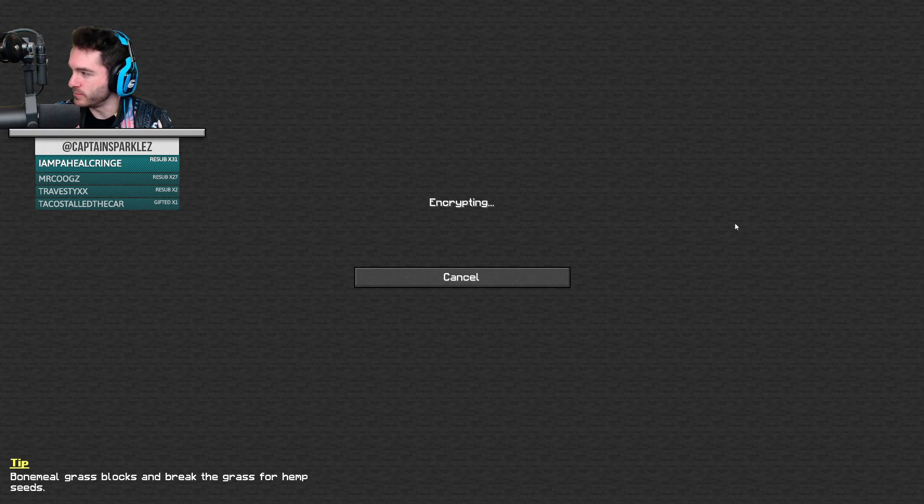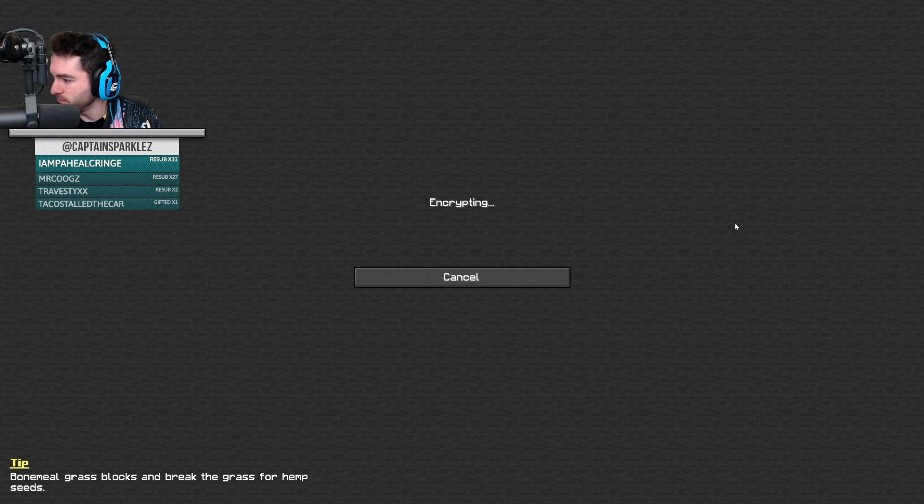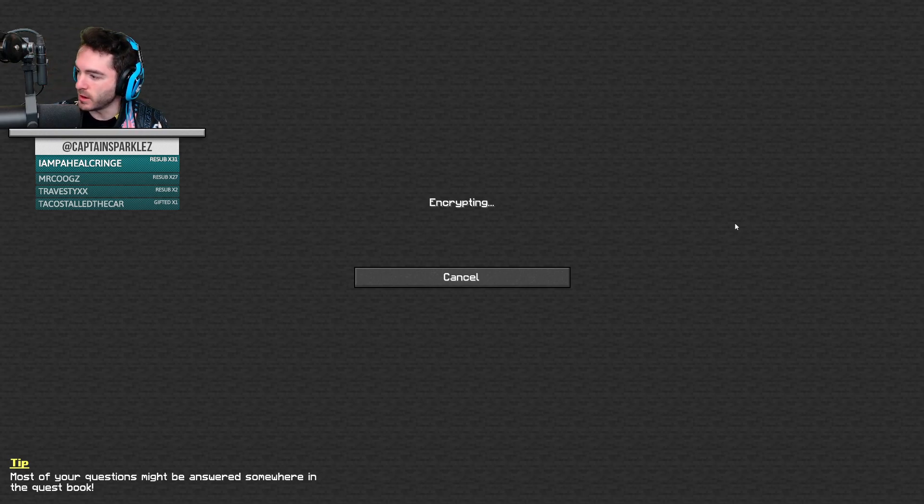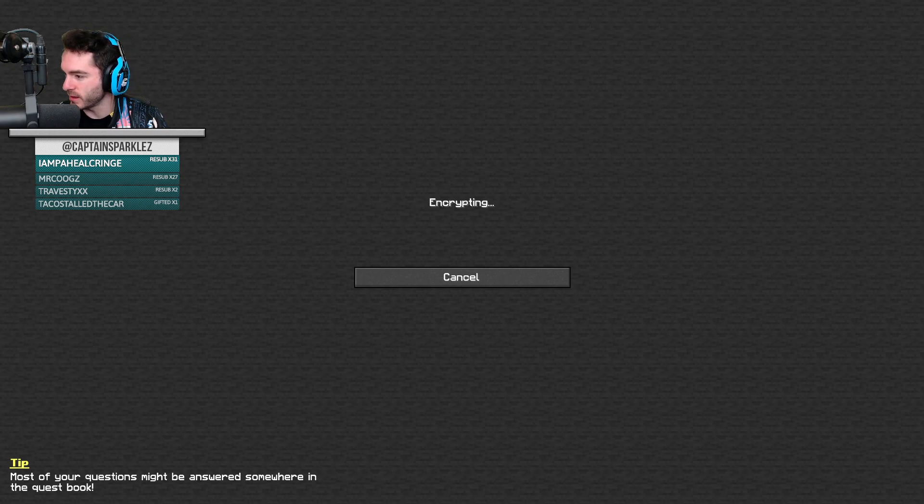Hello, everybody, and welcome back to the stream. Oh, frick, I forgot to update the title.